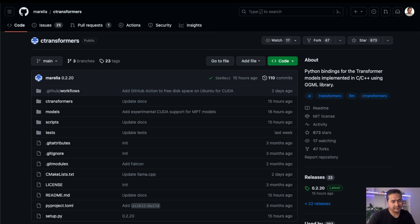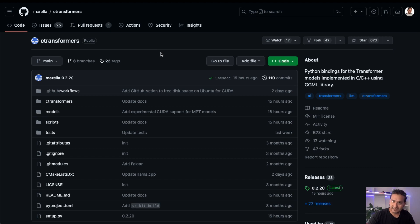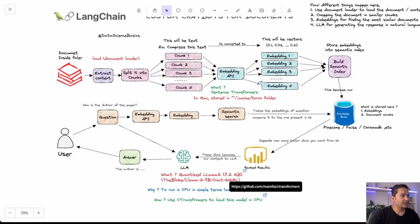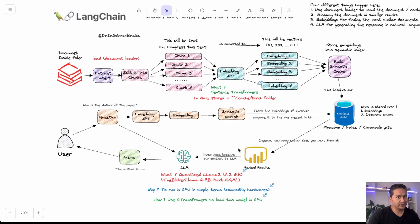Thank you to all the open source community that has done a tremendous job helping us achieve all of this. Before, when we wanted to run these big models, it was difficult and required multiple GPUs, but now we can run them on CPU. Let's go to the GitHub repo, clone the repository locally, and deploy the model using Chainlit.